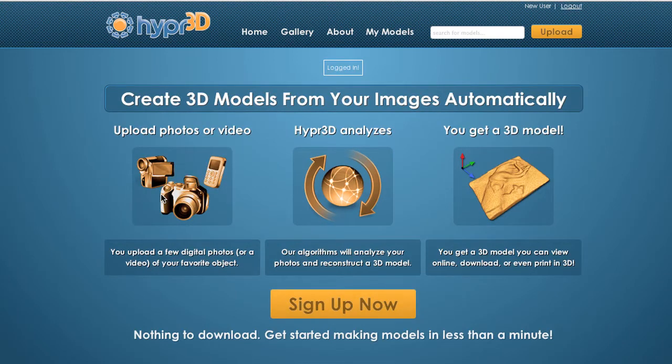Now that we're logged in, we're ready to upload our first set of model images. This tutorial assumes that you have a set of images ready to go. If you don't, that's okay, but be sure to also watch Tom's introductory shooting your first model tutorial, as well as review the shooting for Hyper3D tutorial that we have online for a bunch of tips and tricks to make sure that you get the best possible results.